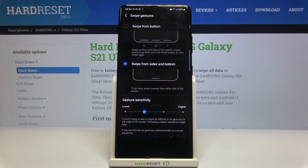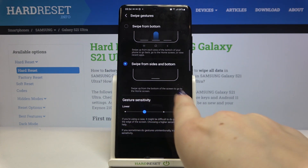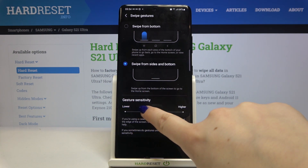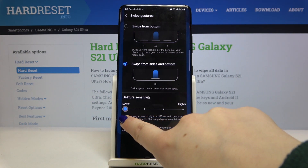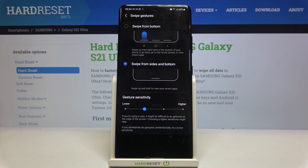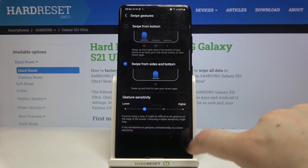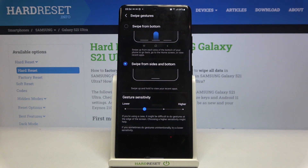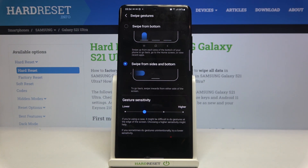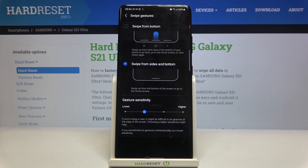I will pick the first one because it is much more comfortable for me. Under it we've also got gesture sensitivity — by swiping you can change the sensitivity. If you're using a case it might be difficult to do gestures at the edge of the screen, so choosing a higher sensitivity might help. And if you sometimes do gestures unintentionally, try a lower sensitivity.